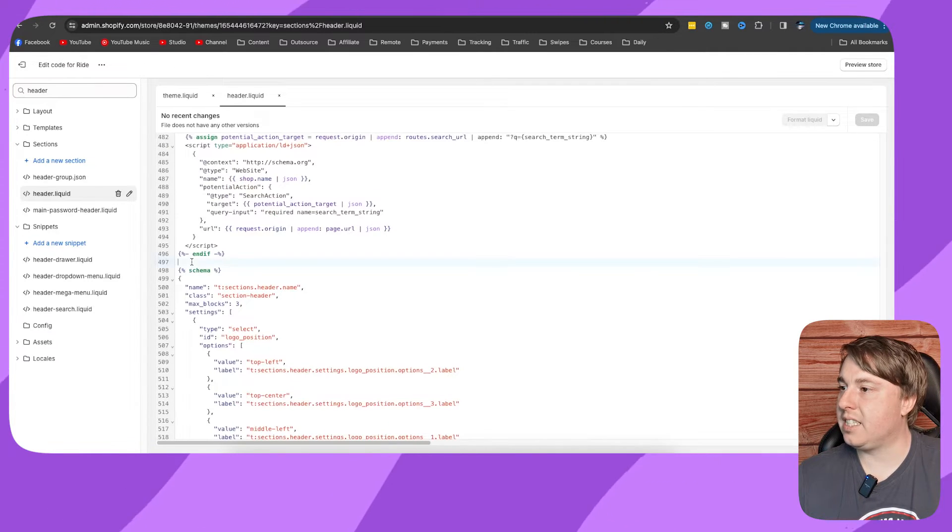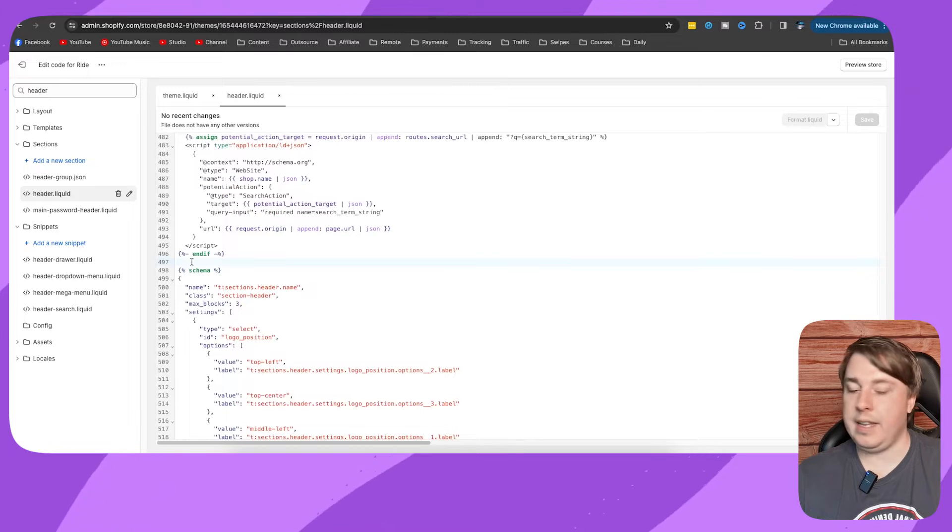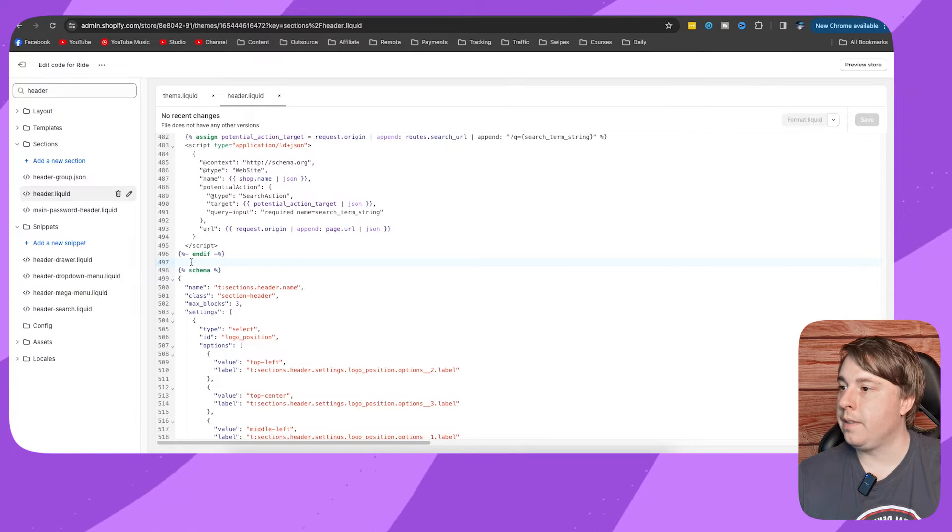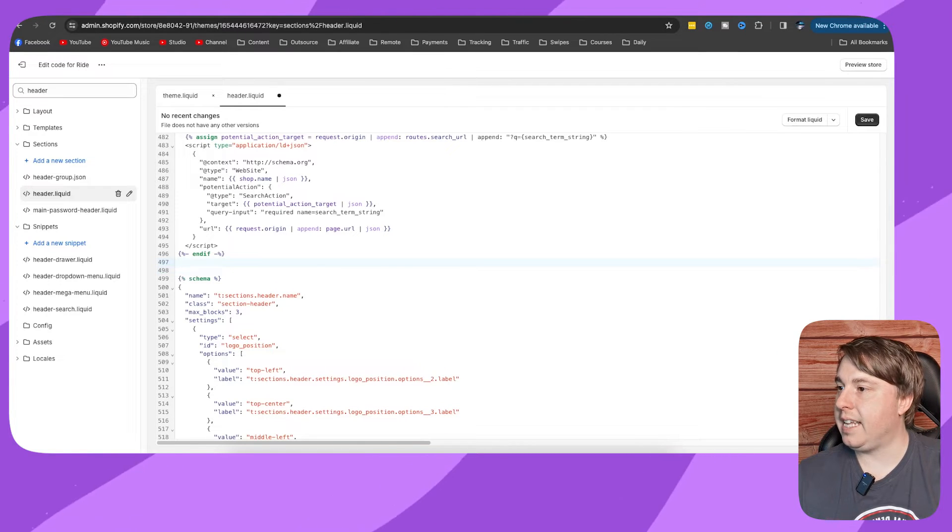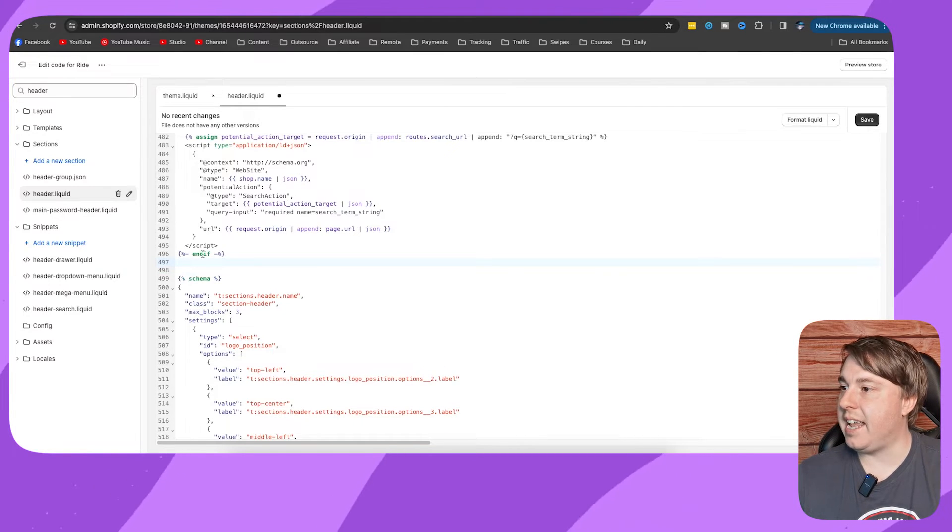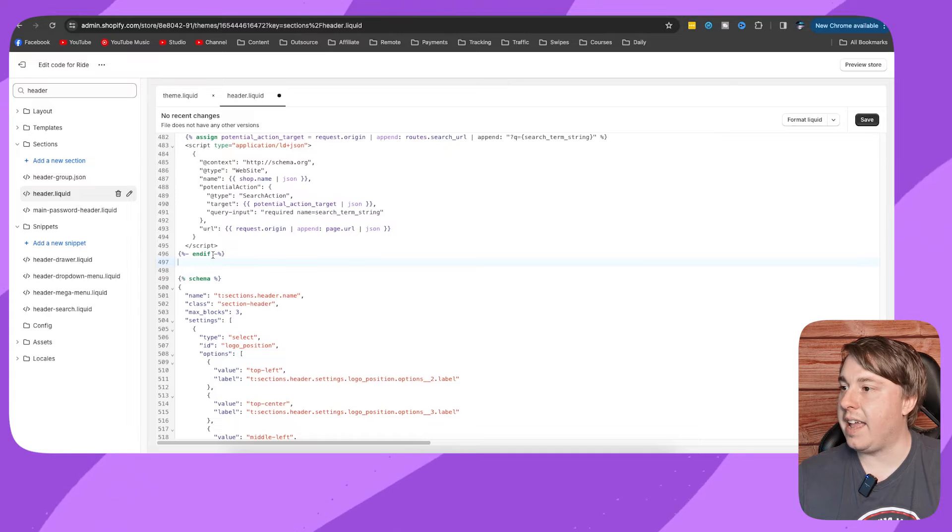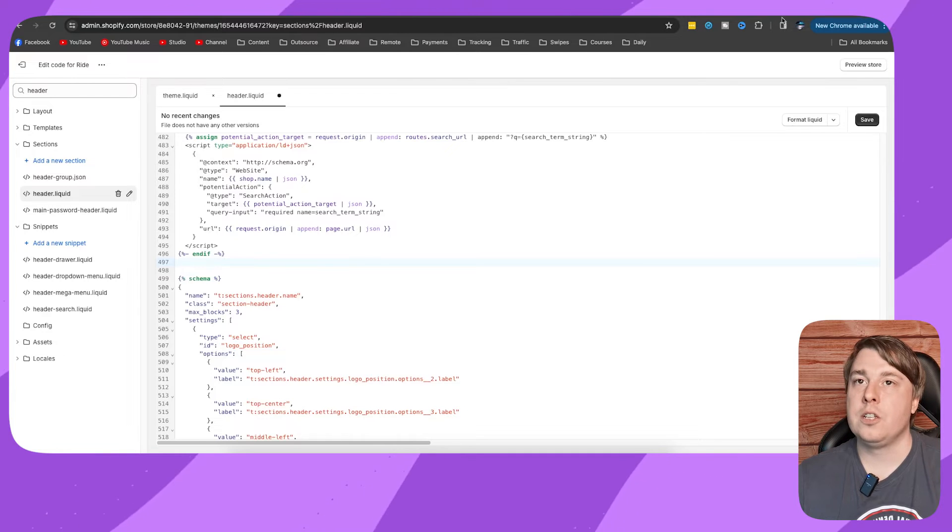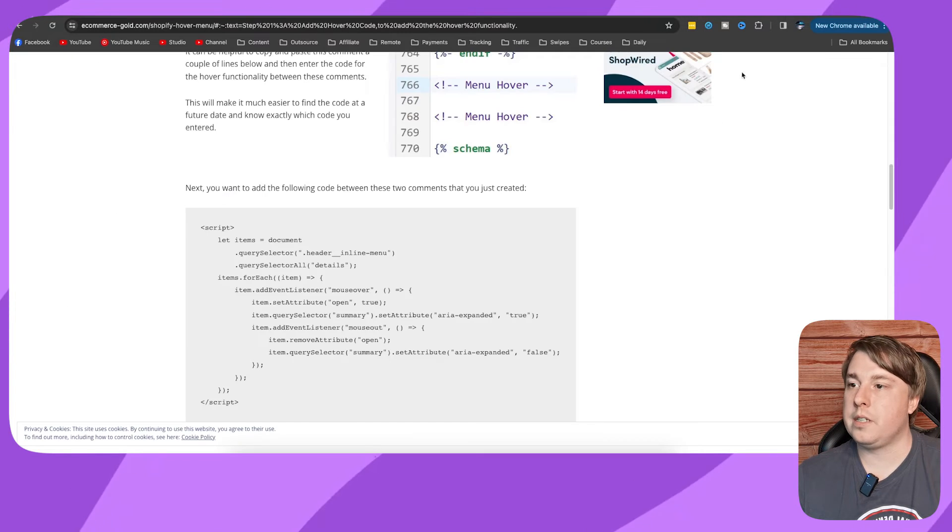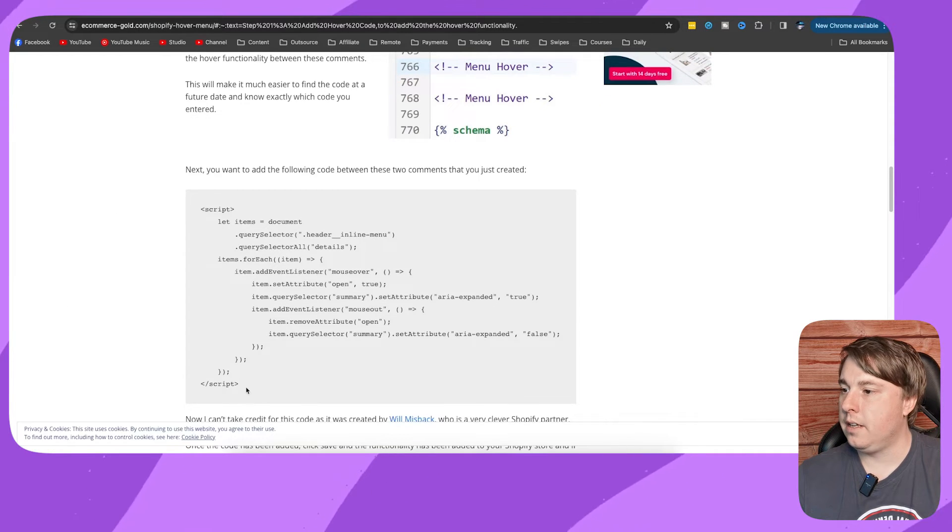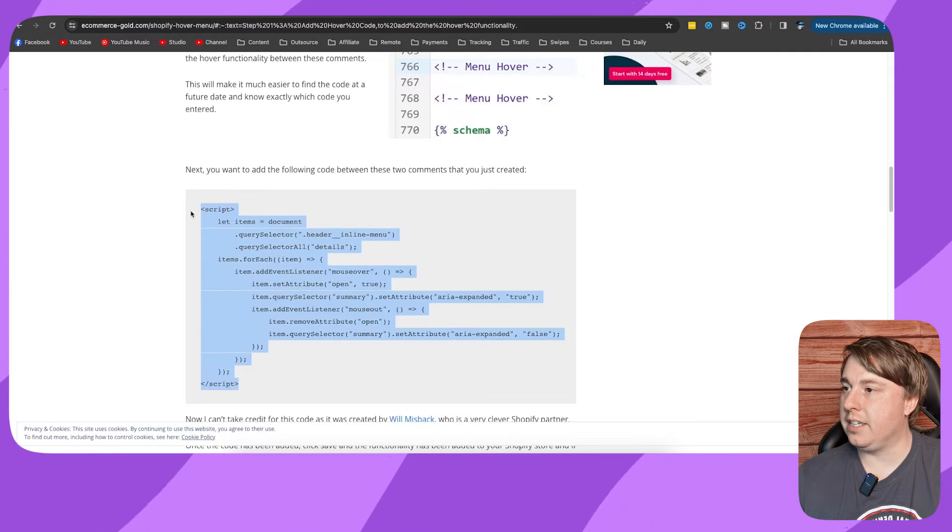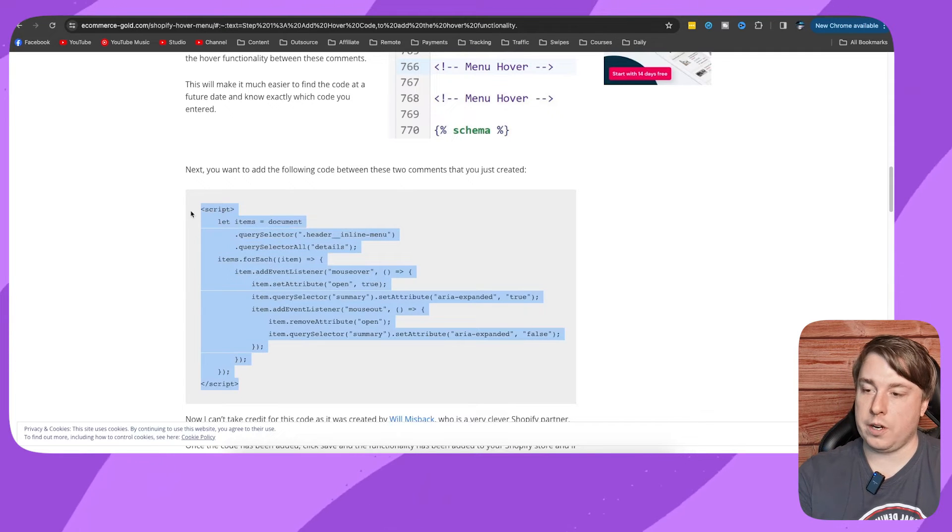is paste the code in between the schema and the end if section. The code you want to select is this code right here. I'm going to leave this linked up in the description. You want to